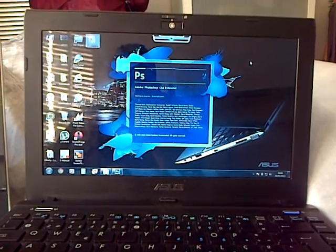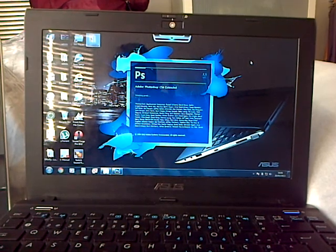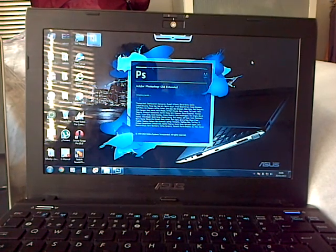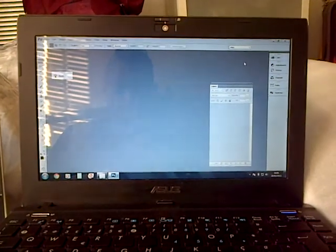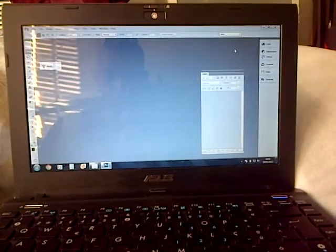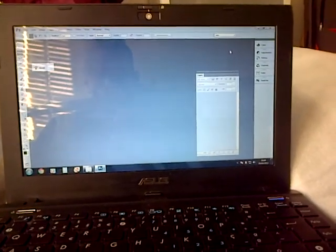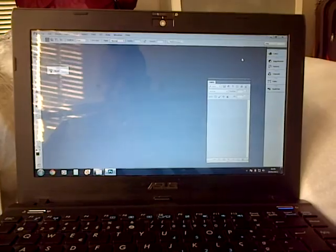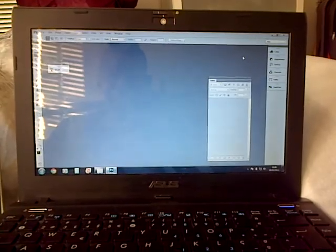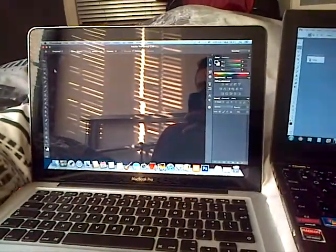Oh there it is, okay. Finally loaded. That was quite a long time.